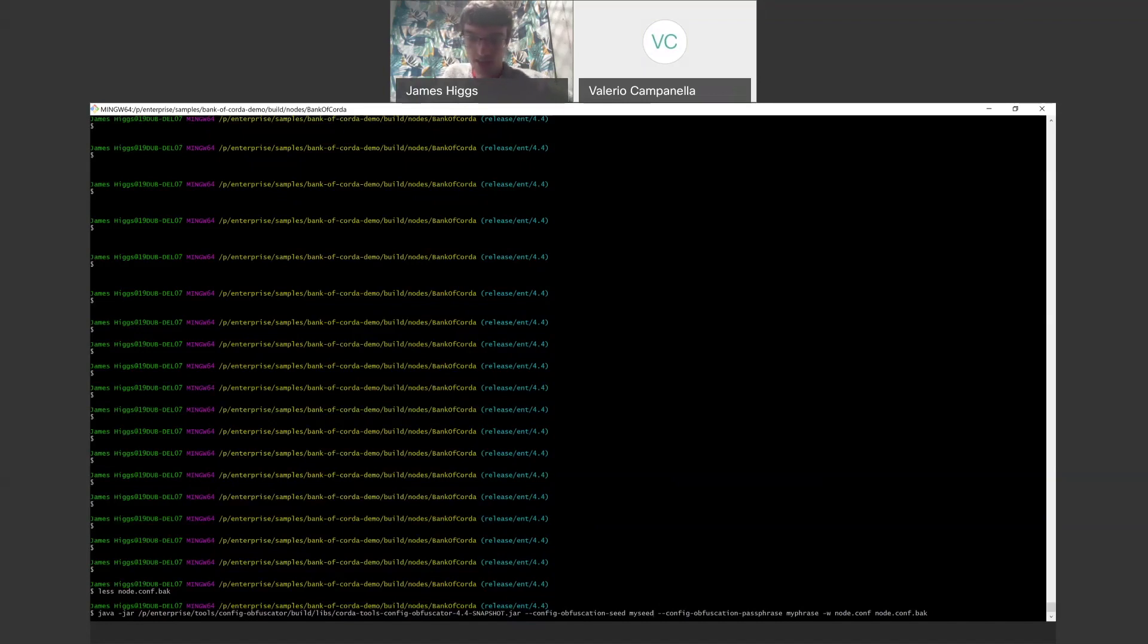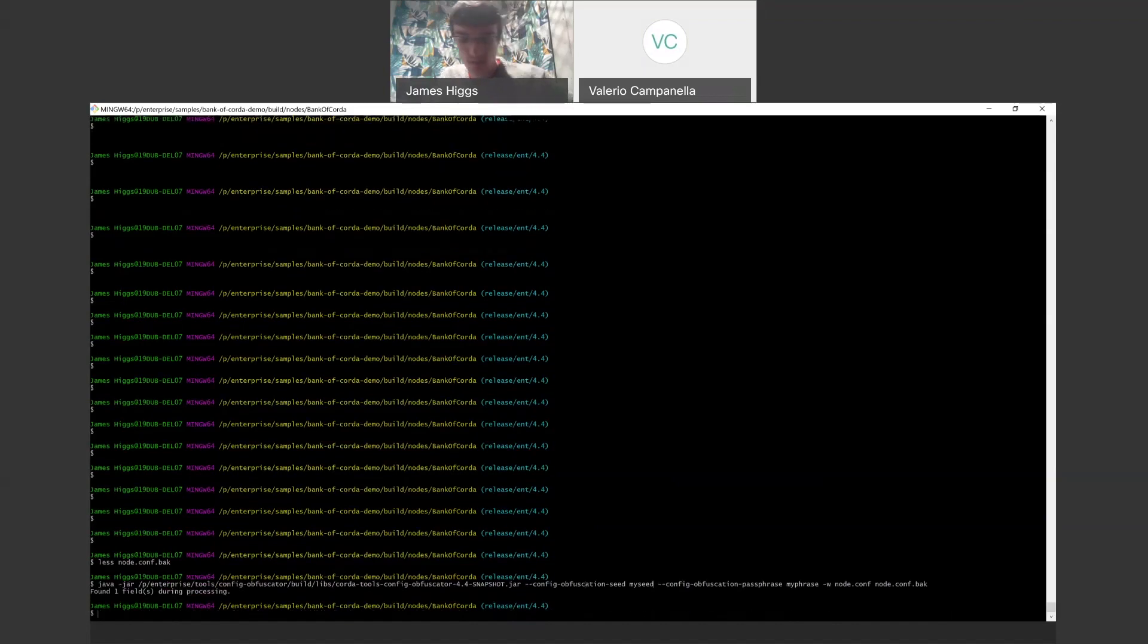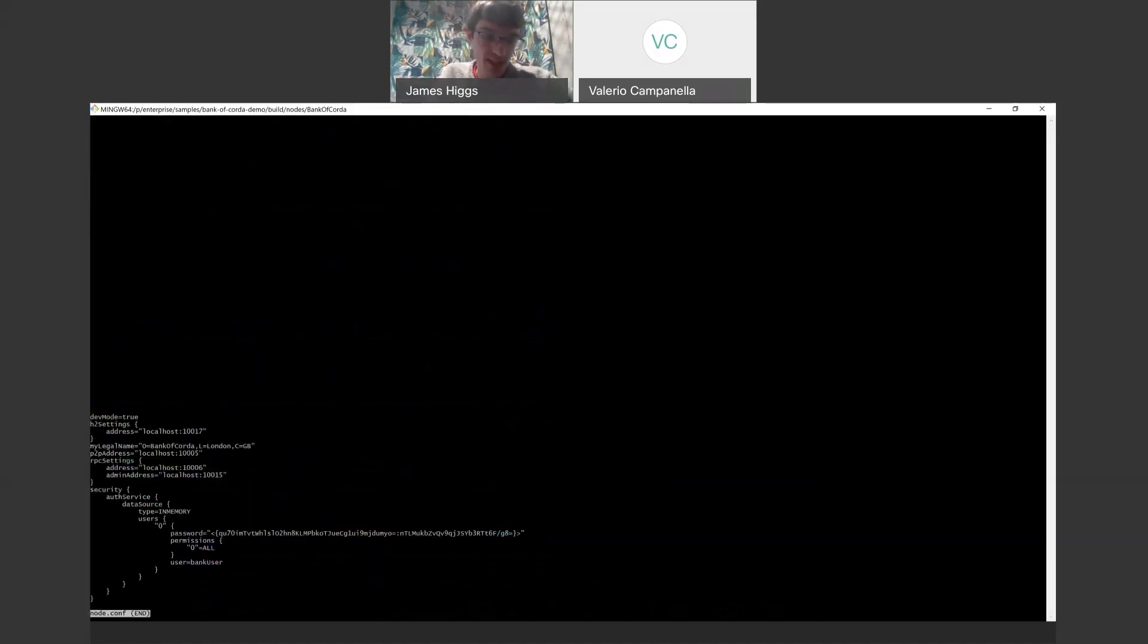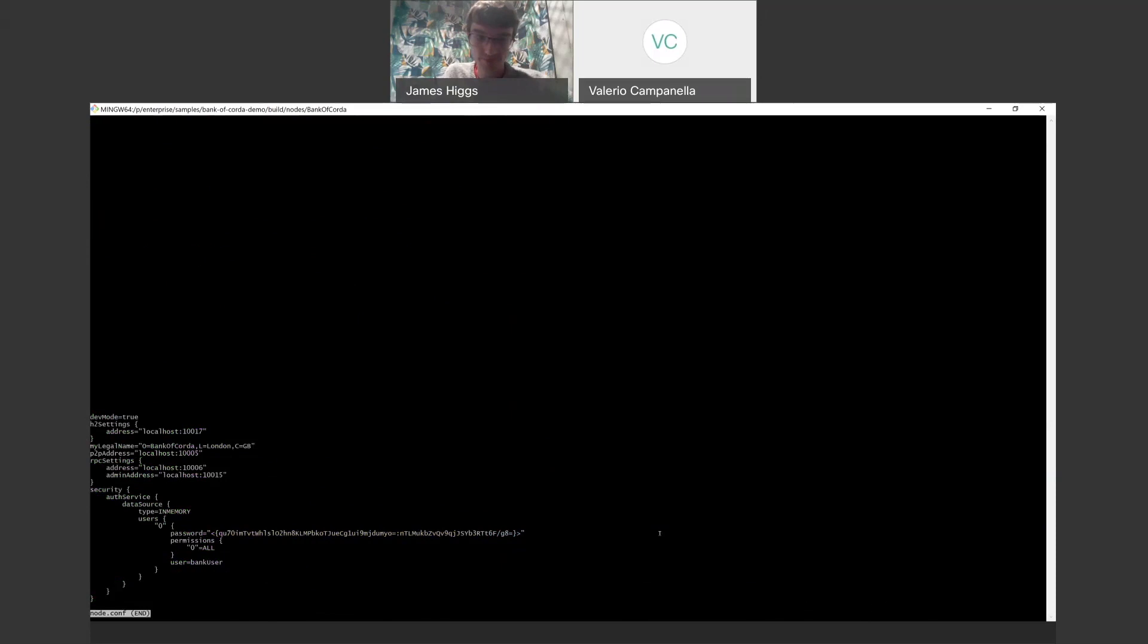So here we'll go ahead and just demonstrate running the obfuscator against our backup node.conf and we'll generate an encrypted node.conf. Okay, so if we have a quick look at that, we can see that the password is encrypted. So these extra tags in front help the de-obfuscation side understand what things have been obfuscated. So this doesn't really look any different to how it would have looked under previous versions of the tool.